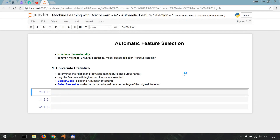Welcome to another machine learning tutorial. Today we are going to talk about automatic feature selection.